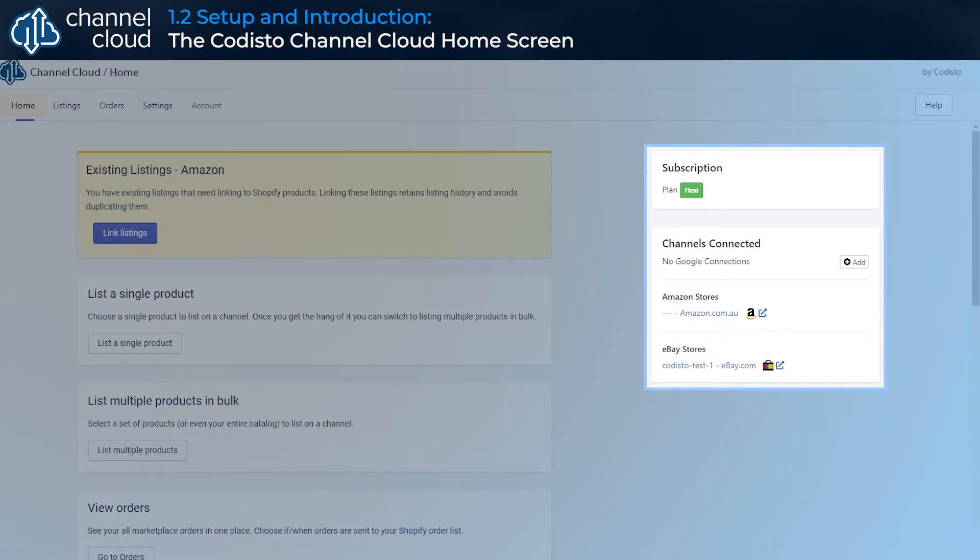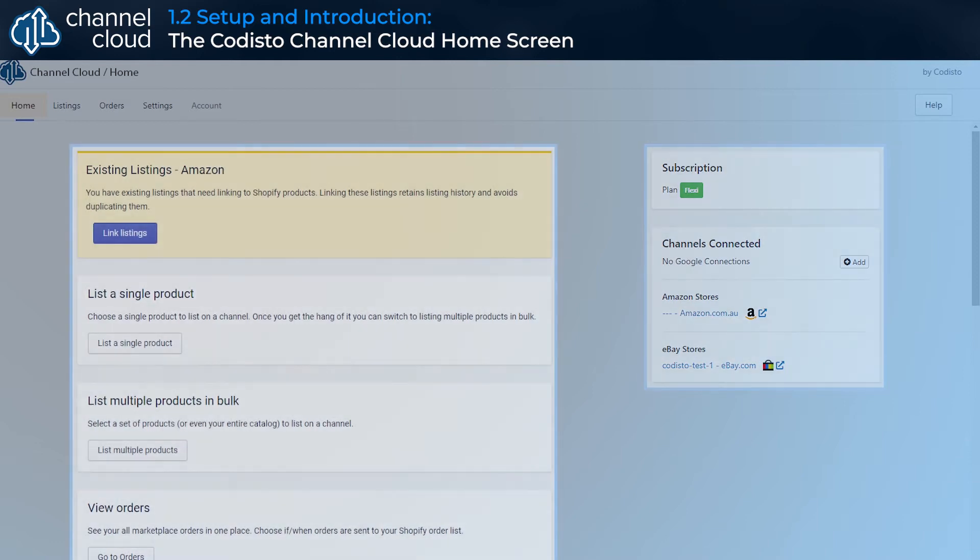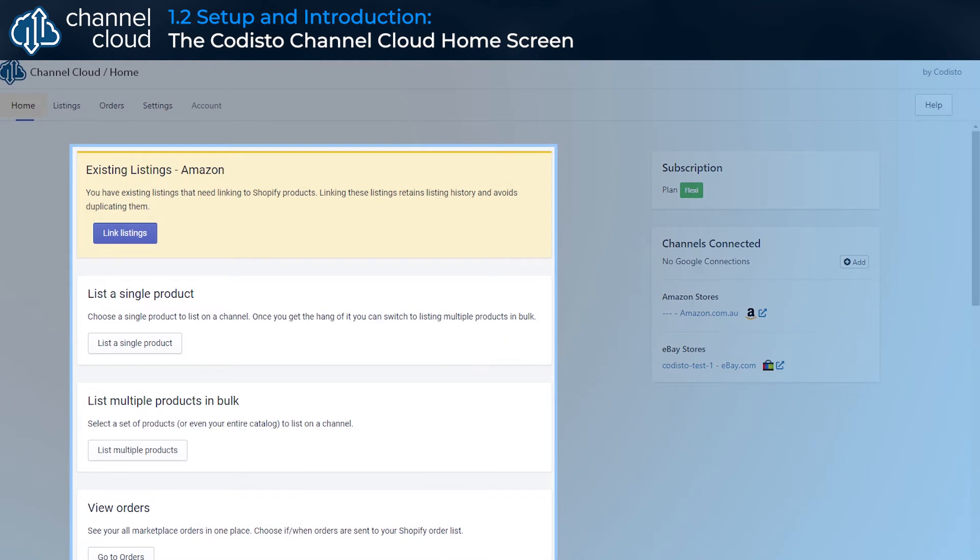The status area on the right shows your subscription status and the sales channels that you are currently connected through Channel Cloud, as well as alerts if there are any issues with your subscription. The main section of the home screen is the cards and notifications area.